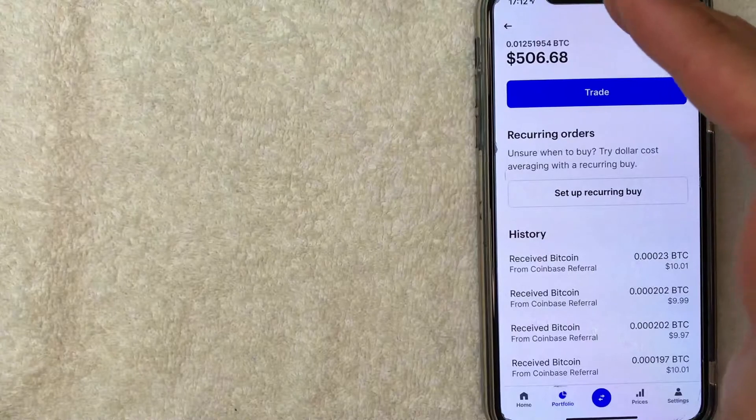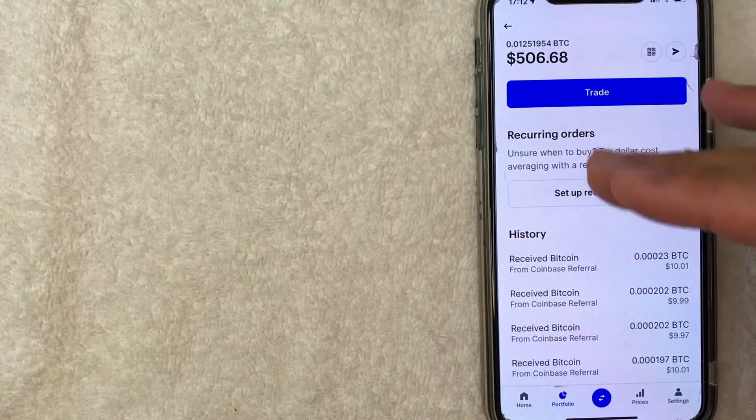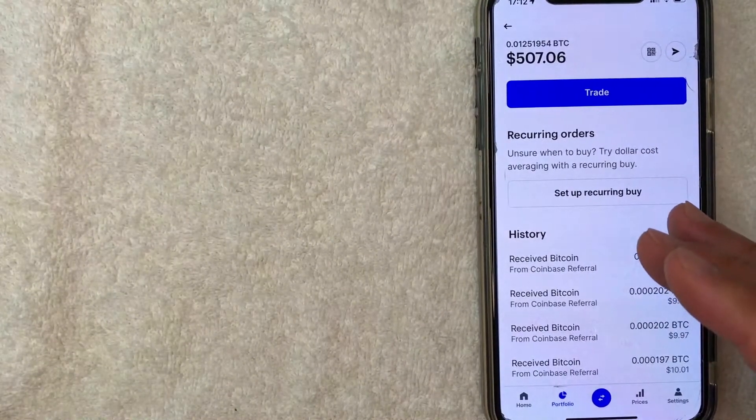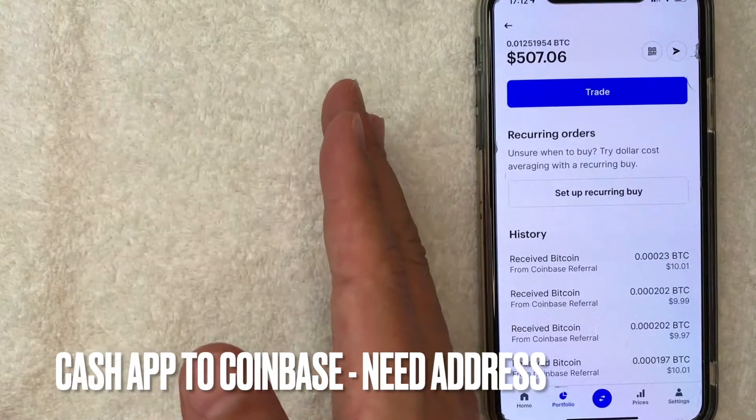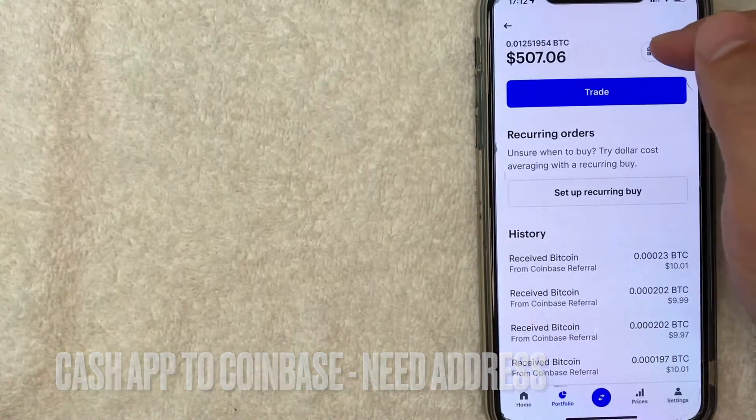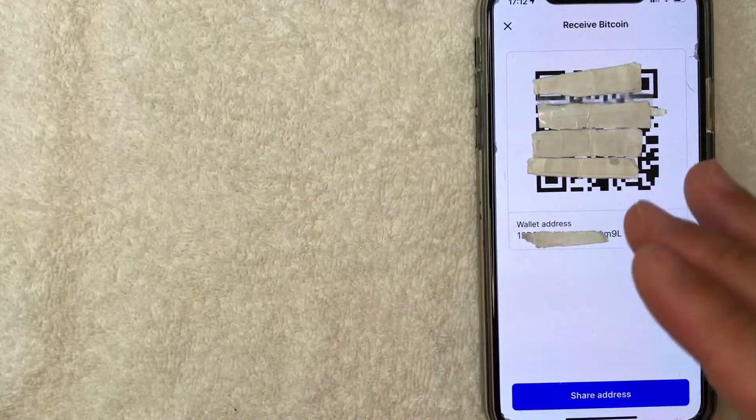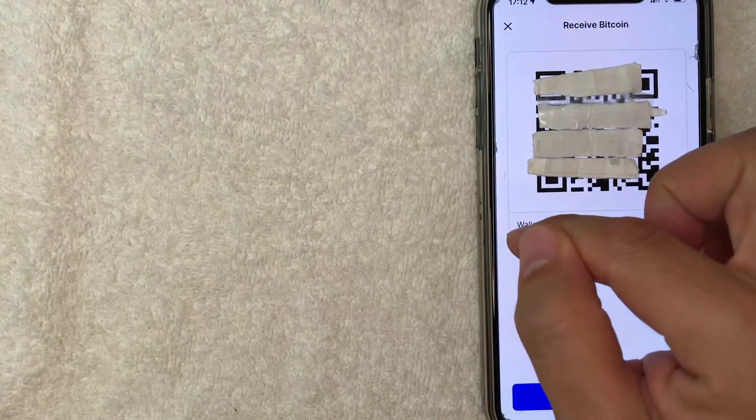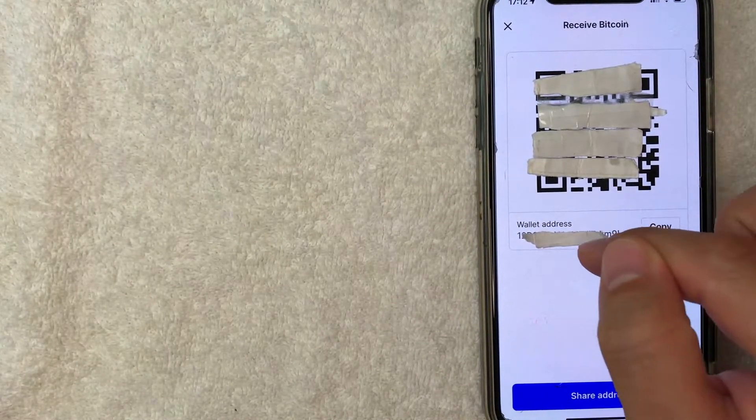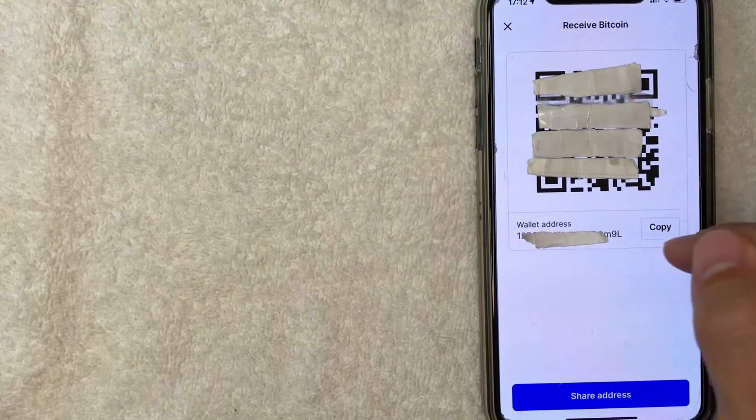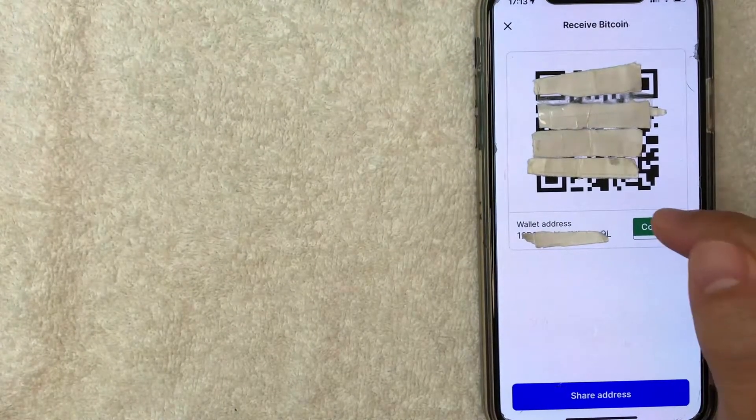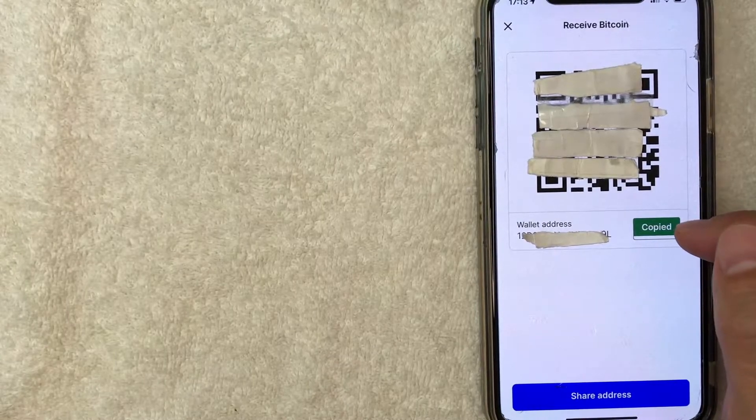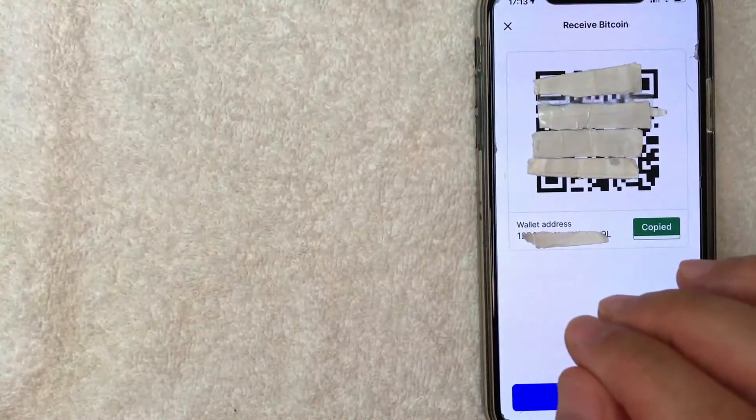Once you click there, it's going to show more information about your Bitcoin wallet. But in order to send Bitcoin from your Cash App to your Coinbase, you want to click on this little QR code looking thing. Okay, once you click there, it's going to show your Bitcoin wallet QR code, also your wallet address. It's a long string of alphanumeric characters. And what you want to do is go ahead and just click on copy. Once you click on copy, it's going to let you know it's copied to your clipboard. Now we're done in the Coinbase app for now.